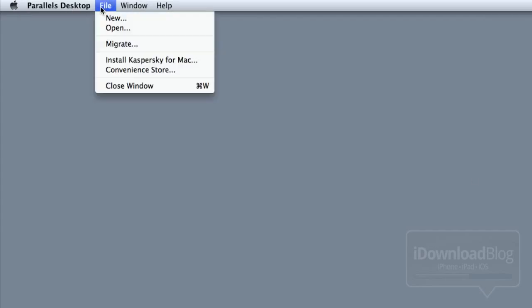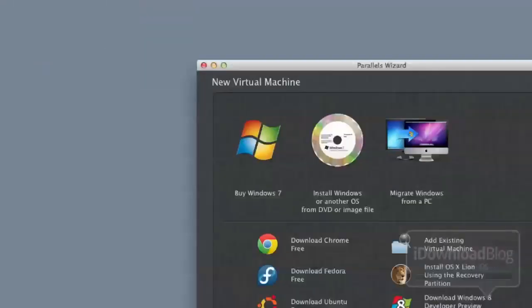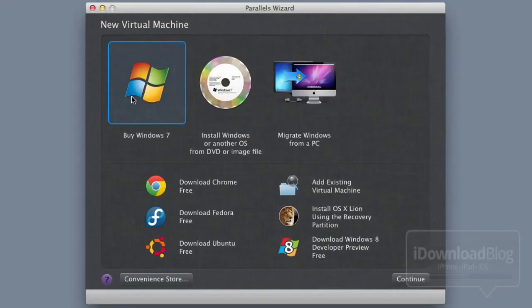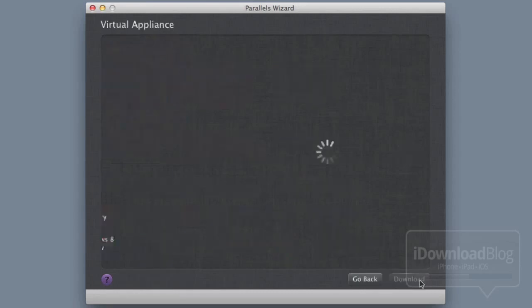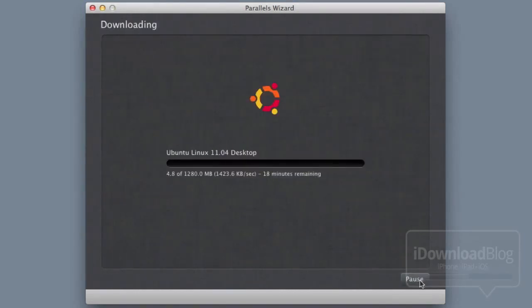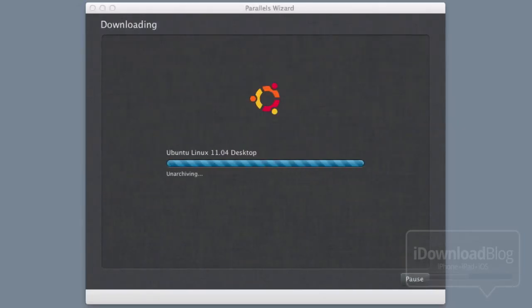All you need to do first is go to File — this is in Parallels — and then go to New. This will show you where you can set up a free Ubuntu virtual machine, and this will allow you to install Siri Proxy on the Ubuntu setup. So I'm going to go through this setup real quick.